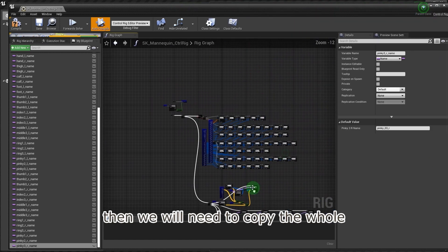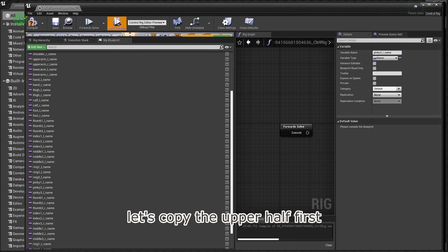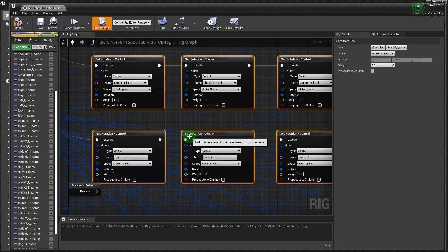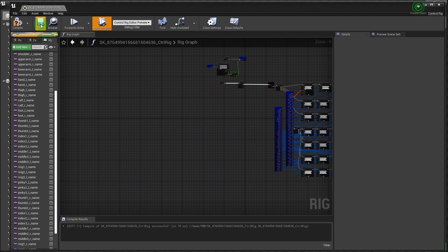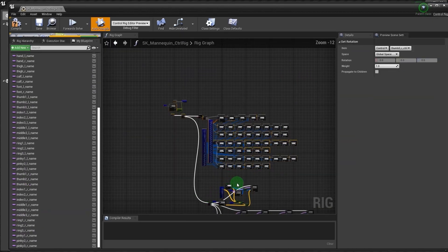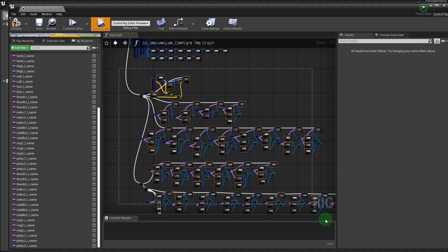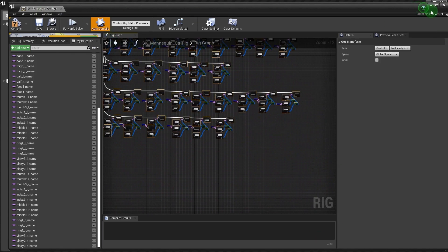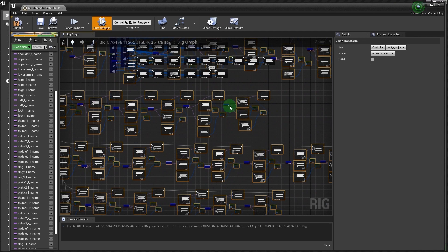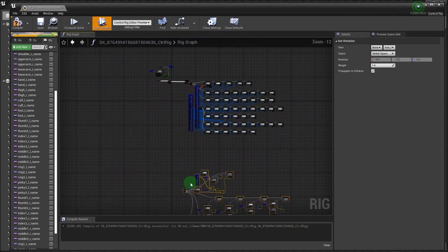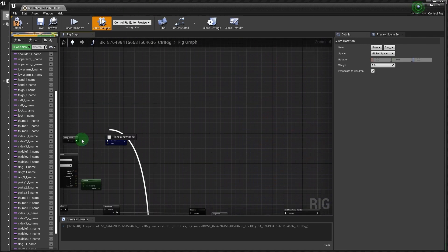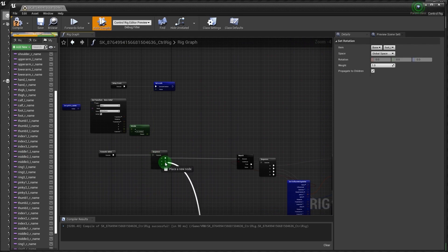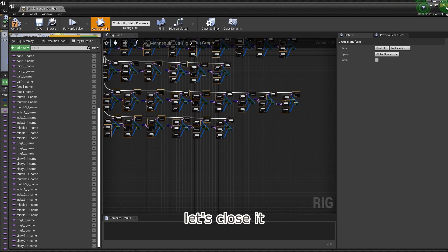Then we will need to copy the whole control rig graph into our control rig file. So let's copy the upper half first, and we connect the two halves. Okay, we don't need the UE4 mannequin control rig anymore, let's close it.